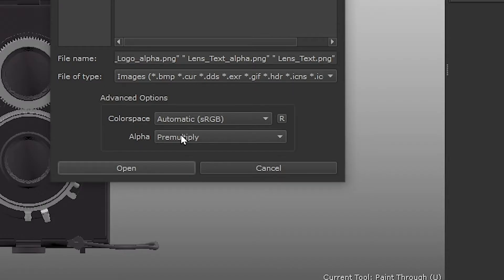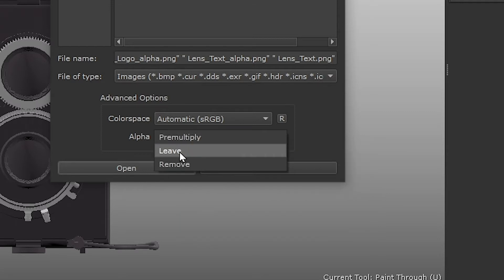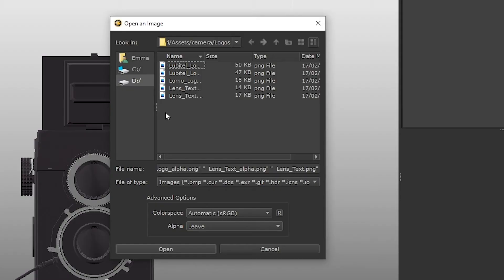The alpha drop down lets us decide what to do with any alpha components in our images. We definitely want to retain transparency data in these images because we use transparency in all of them to only transfer a decal of the logo. We want to leave the alpha channel as it is in the original file so let's select leave from the drop down.